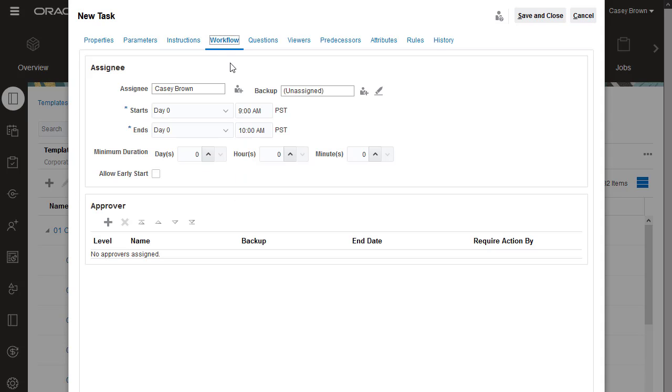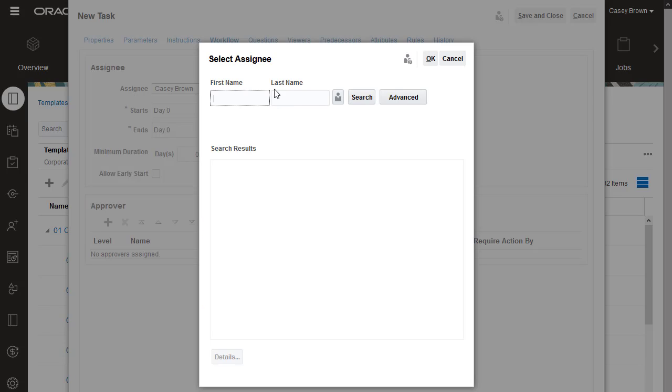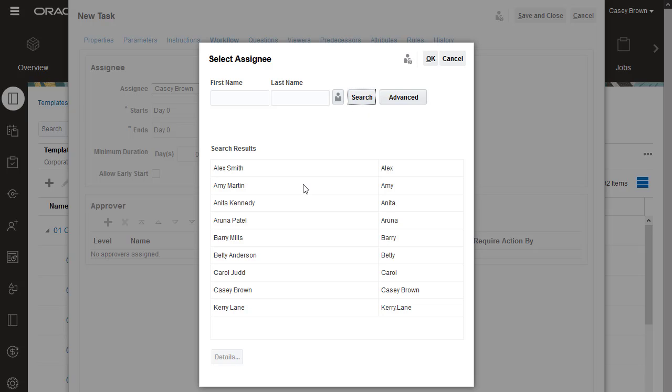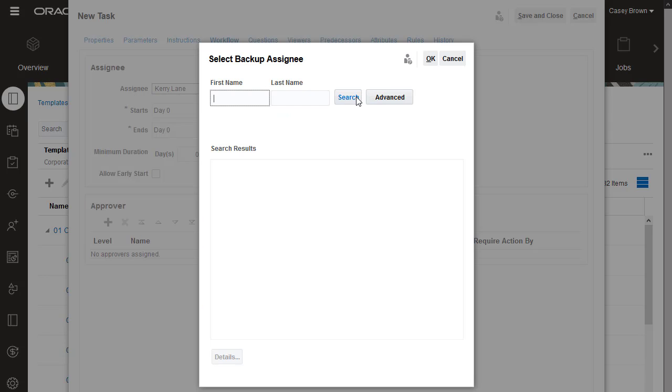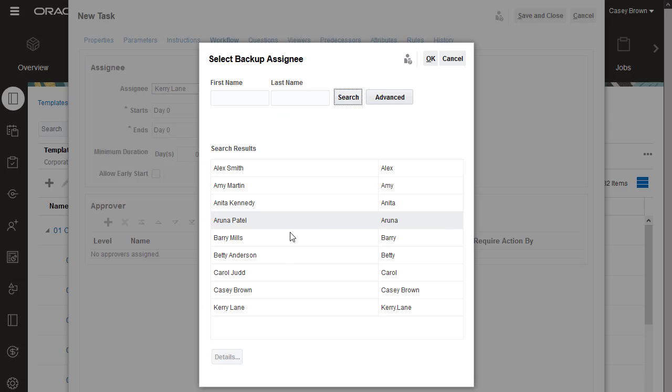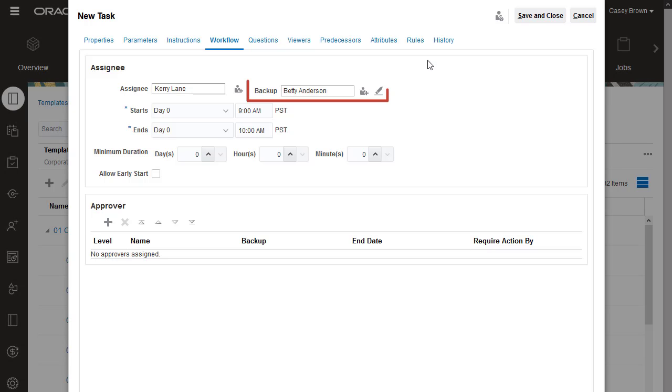On the Workflow tab, you assign a user or group as the task assignee. If you select a group, any member of the group can claim the task to start working on it. You can optionally assign a backup user. The backup user automatically becomes the assignee if the assignee's status changes to unavailable, for example, if the assignee is out of the office.